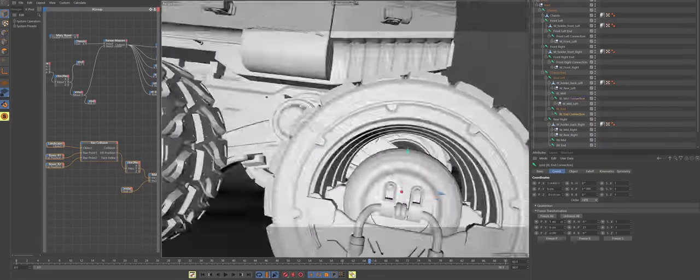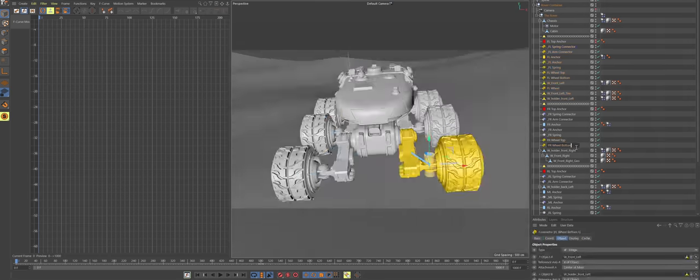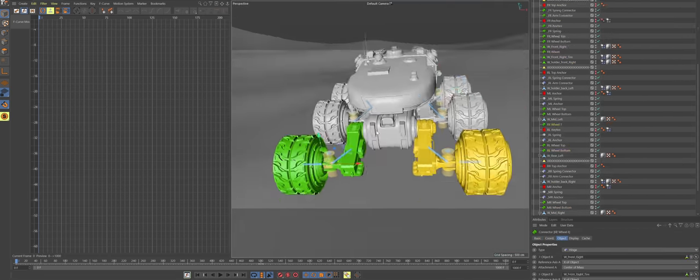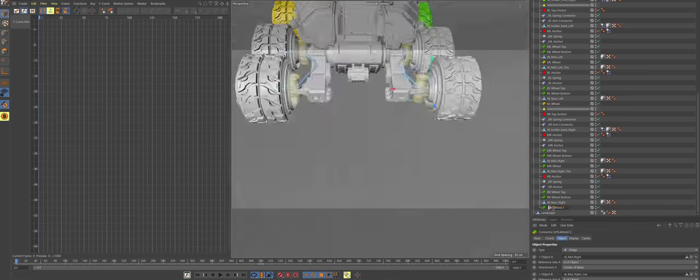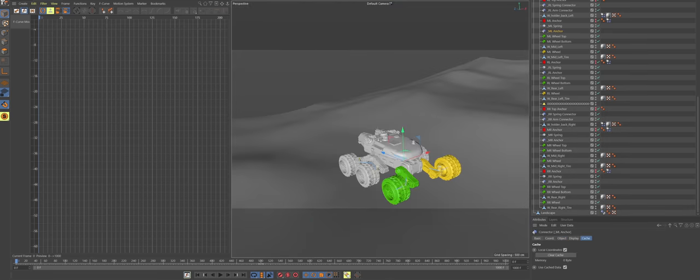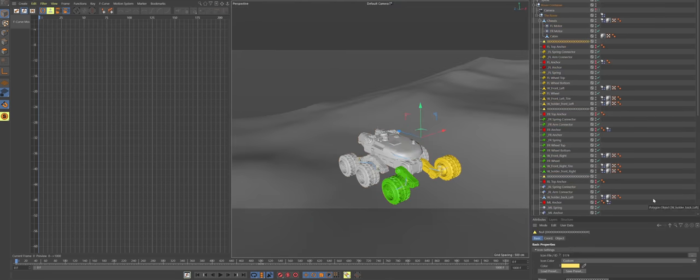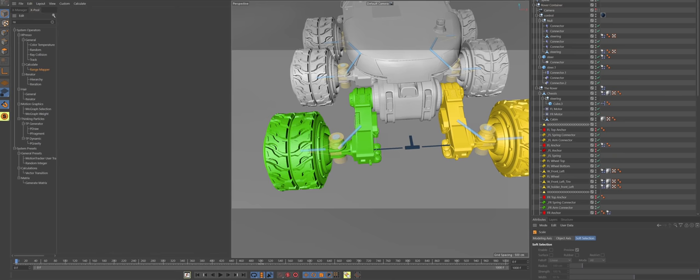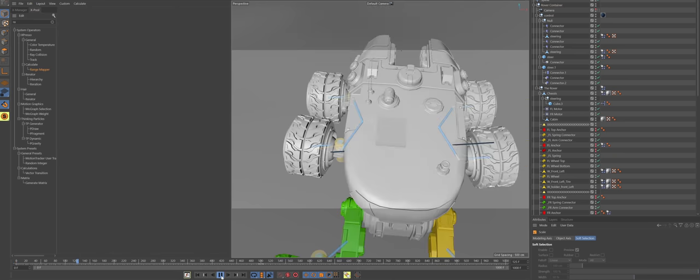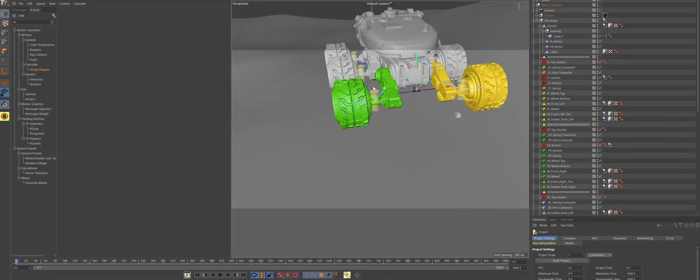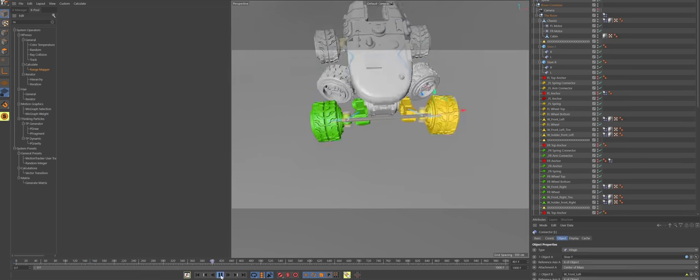As usual, in order to save time, I bought the model on TurboSquid and then I had to rig it. So, I ended up rigging the rover with the Cinema 4D Dynamic connectors.